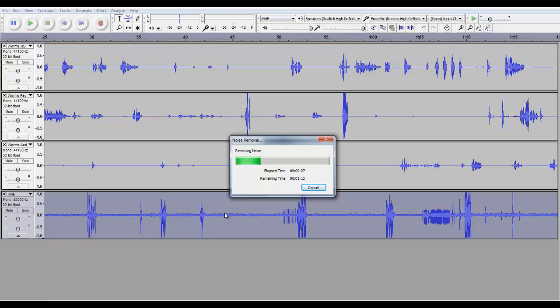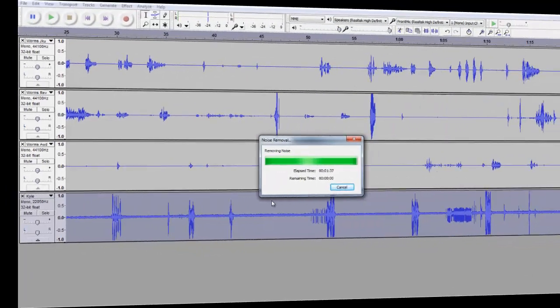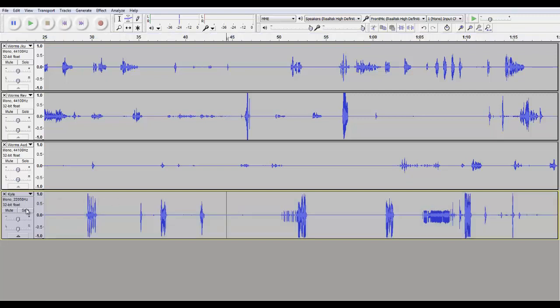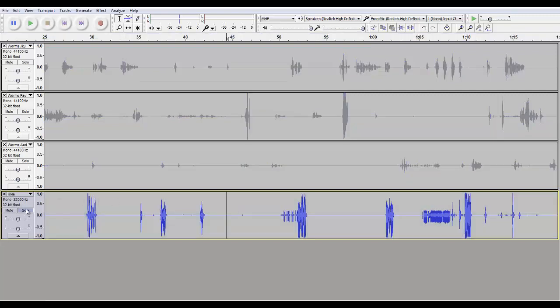Alright, so as you guys should have just saw, the static and stuff for the most part disappeared. Now let's listen to the sound. So, solo.